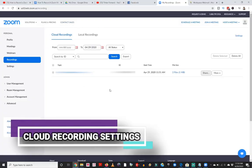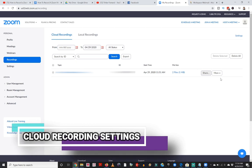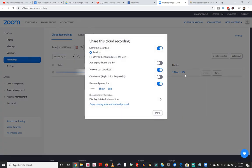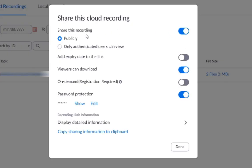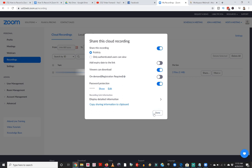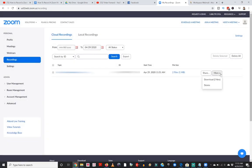Under cloud recordings I can see different recordings that have been done. There's a share button which gives me options to share this recording publicly or only to authenticated users. I can add an expiration date to the link. When I'm ready to share I can copy the sharing information to the clipboard. There's also a more button where I can download the files or delete the recording.